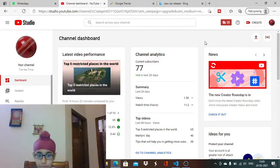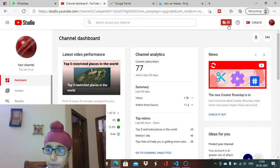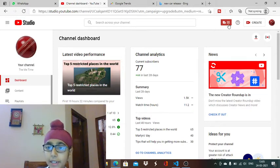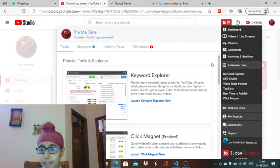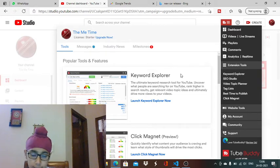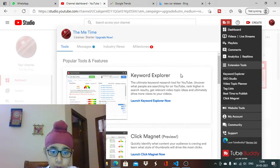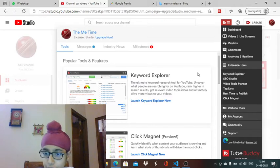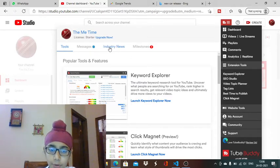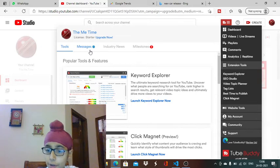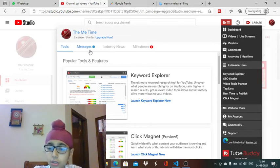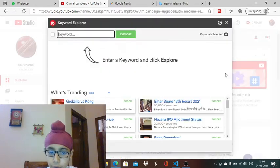First, I'll tell you what is TubeBuddy. TubeBuddy is a YouTube tool which can help you in getting more views on your YouTube channel. The first feature which I am using - you can use a free version or a paid version - is the Keyword Explorer.